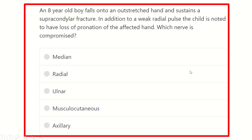Hi everyone, how are you today? Today we are going to discuss another question — let's solve it and crack the MRCS. The question is: an 8-year-old boy falls onto an outstretched hand and sustains a supracondylar fracture. In addition to a weak radial pulse, the child is noted to have loss of pronation of the affected limb. Whose nerve is compromised?